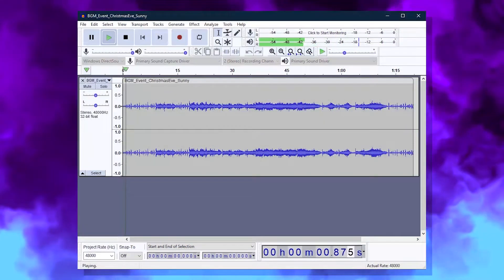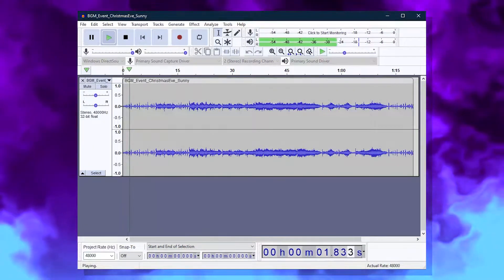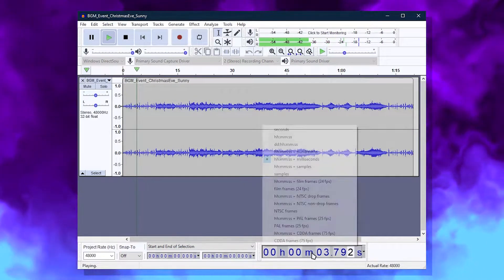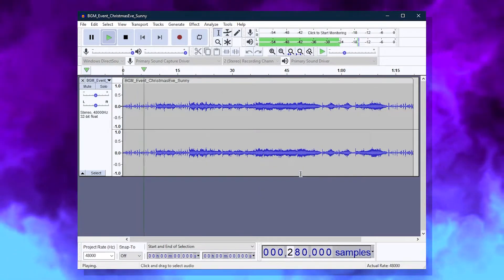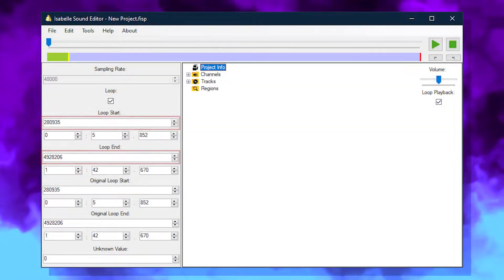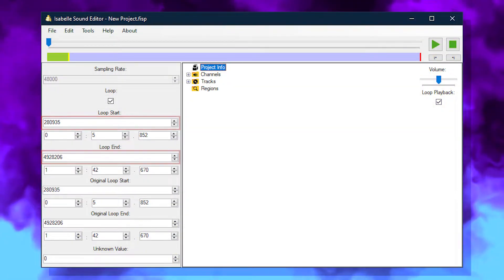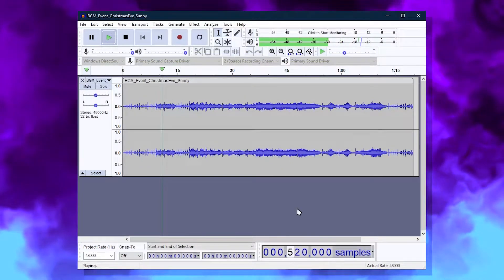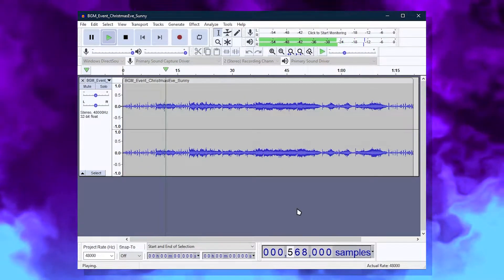You can also use Audacity to find a good loop point. Change the time display to show the sample number, then paste that into Citric Composer. If you know the exact second your song loops, then it should make the process easier.